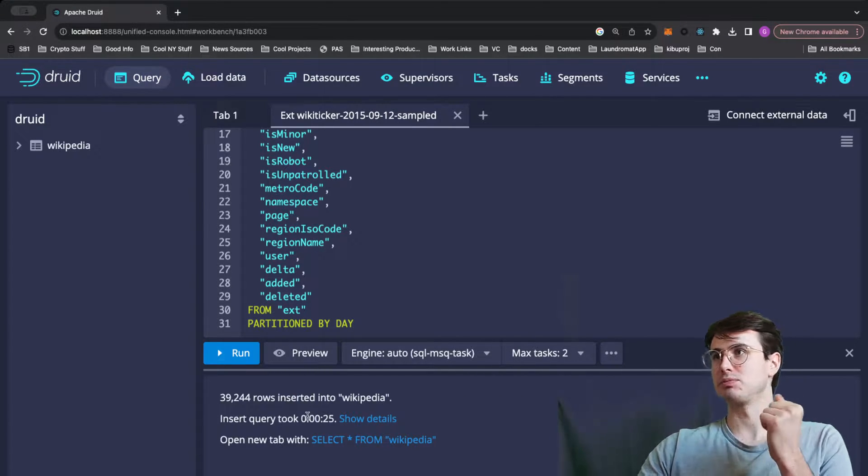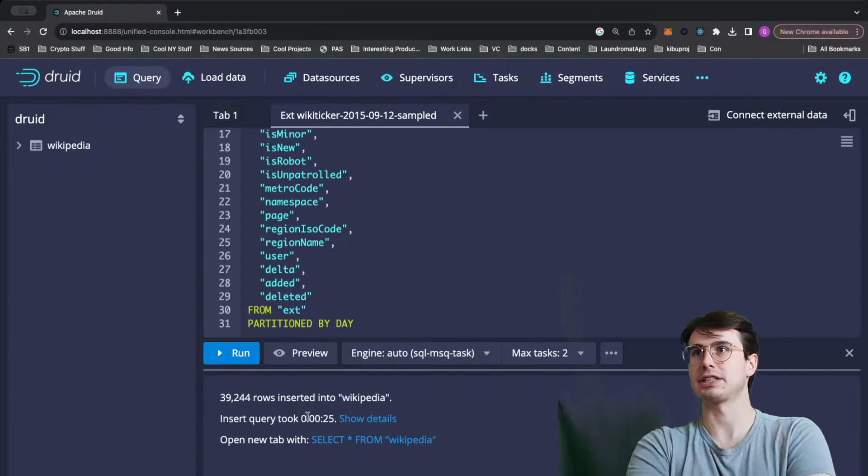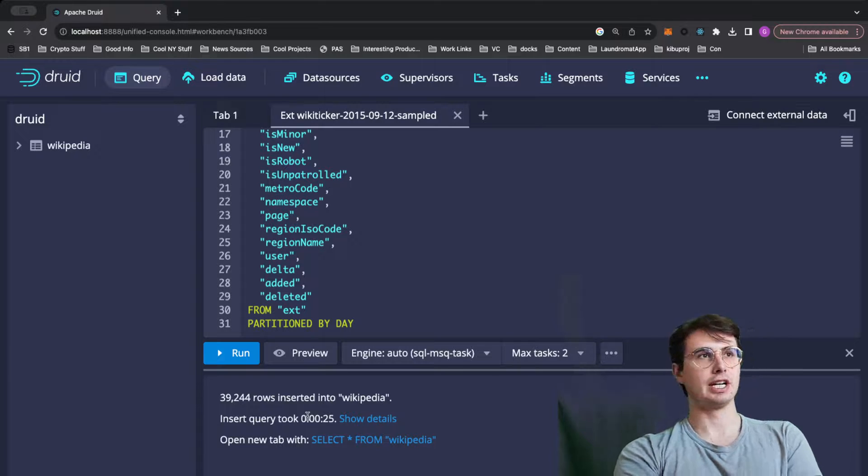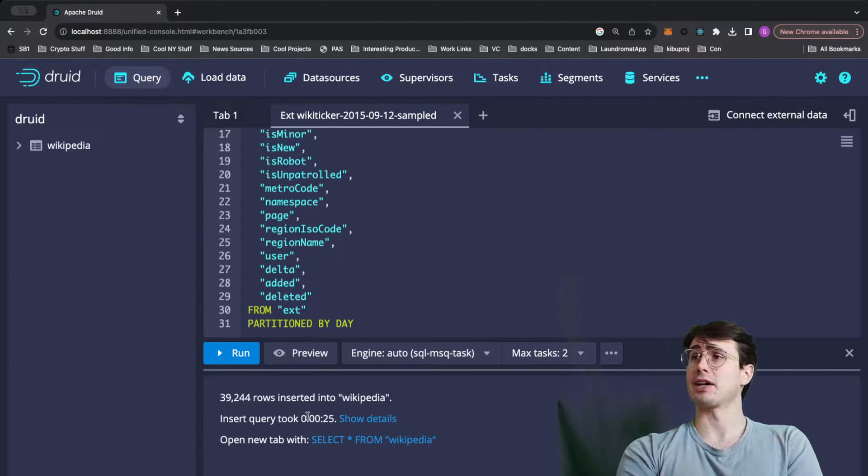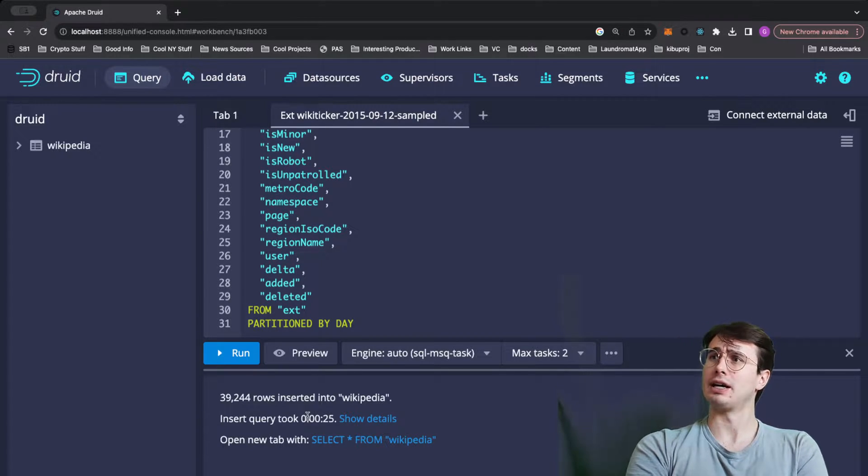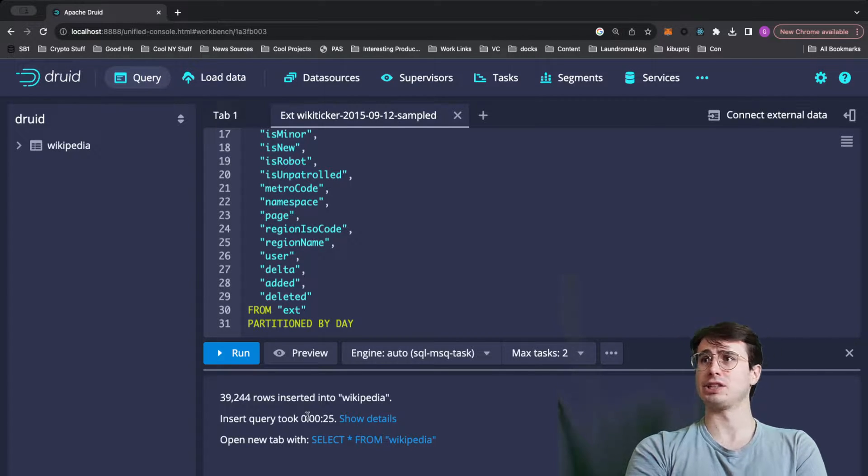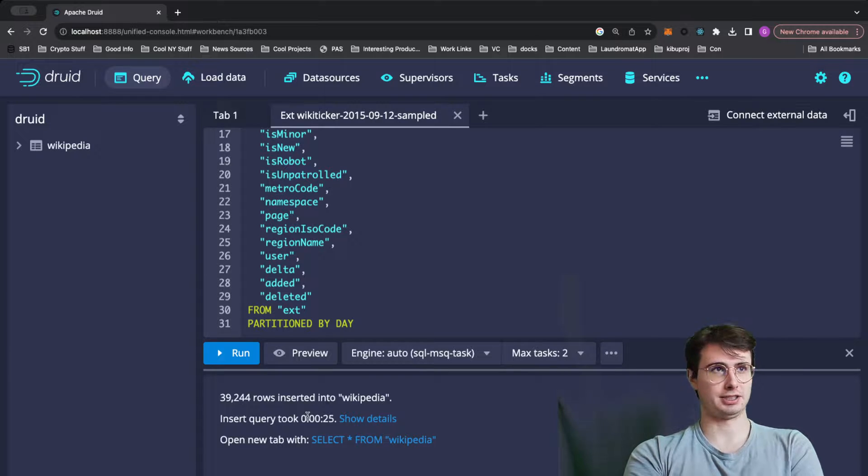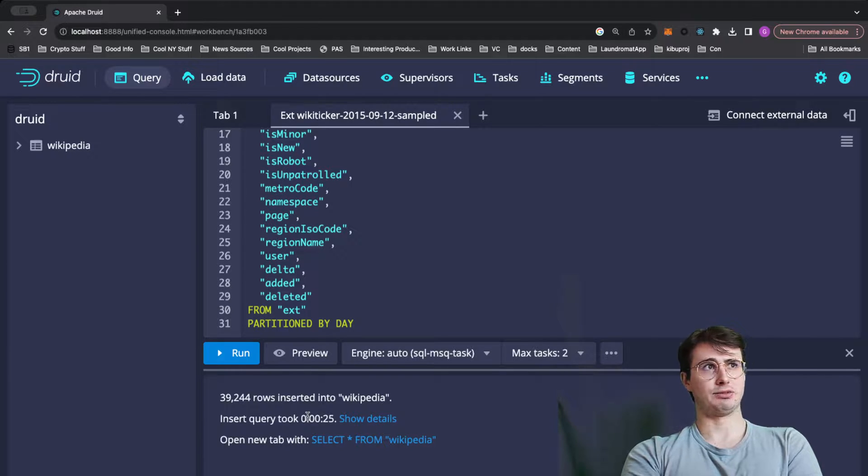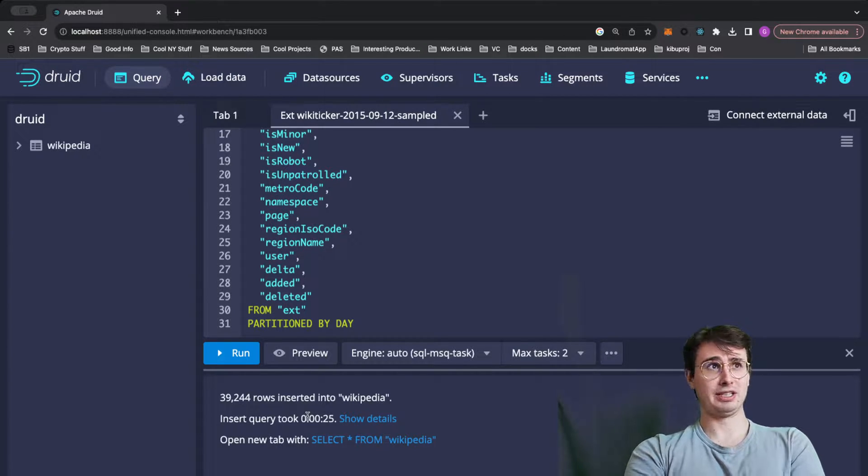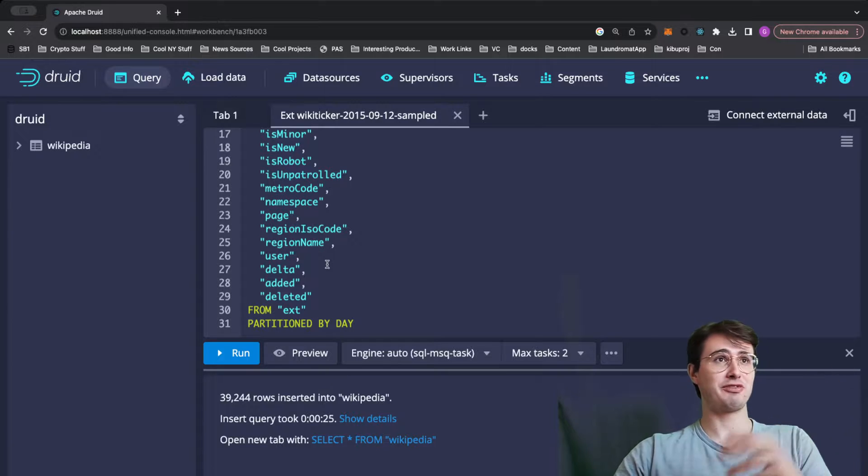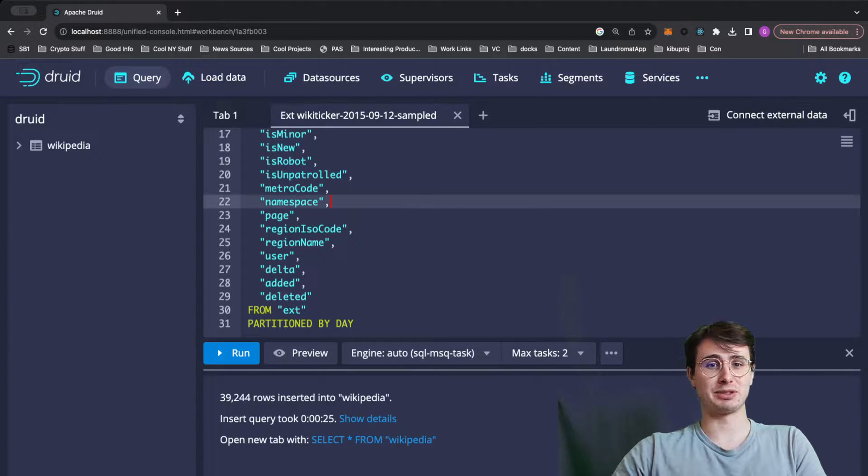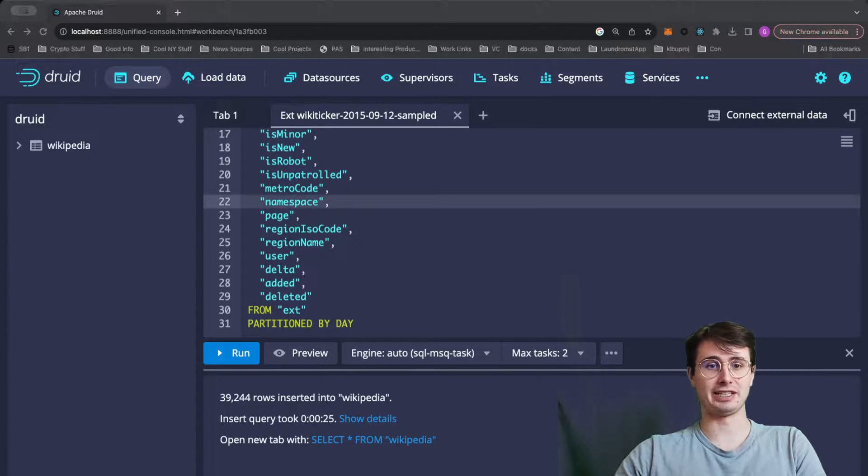So this actually was a lot quicker. So it took around 30 seconds I think to actually execute. And that's almost 40,000 rows inserted in 25 seconds, which is using a MacBook. So it's pretty fast. I will say that it's pretty good.